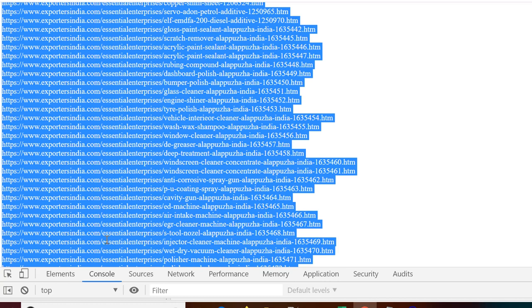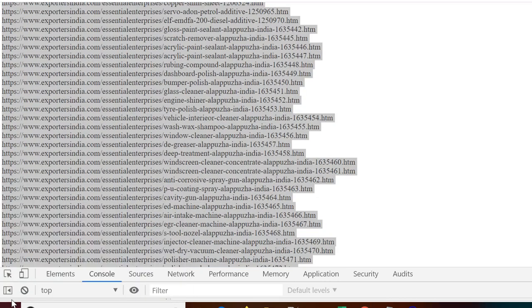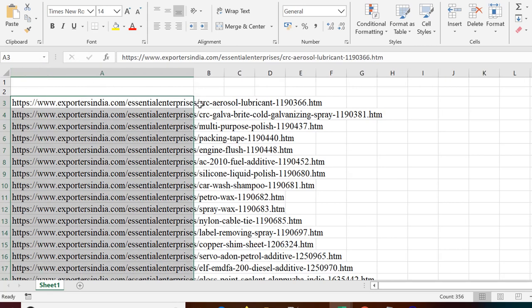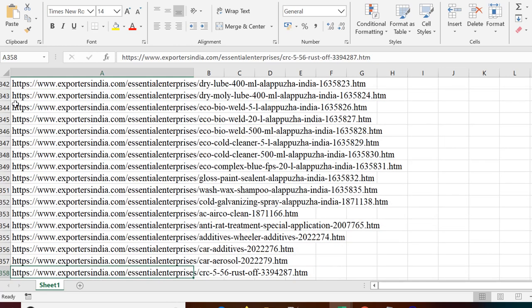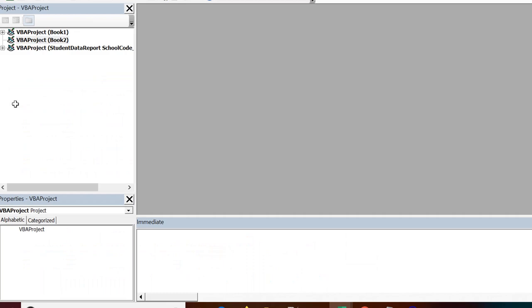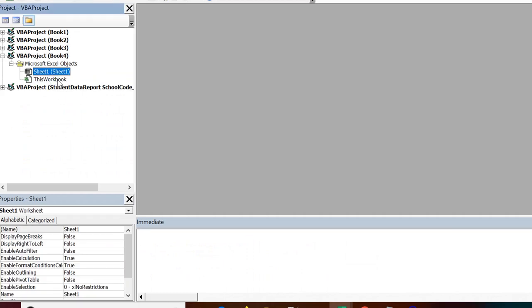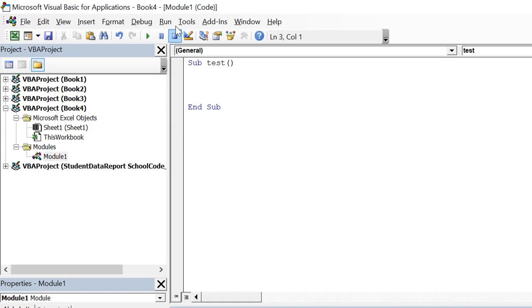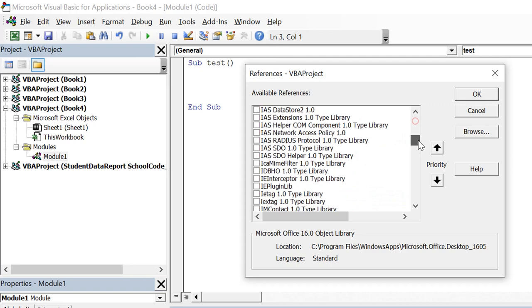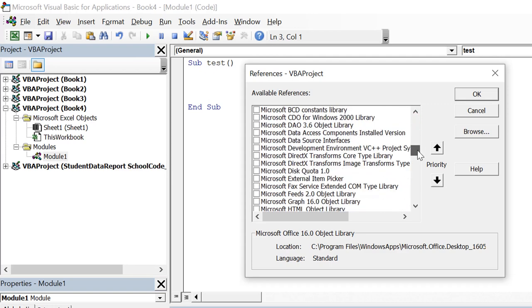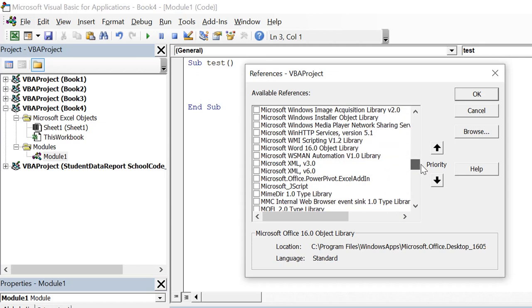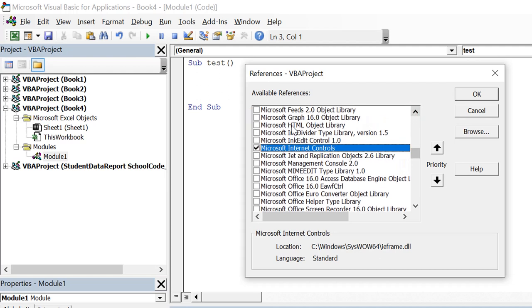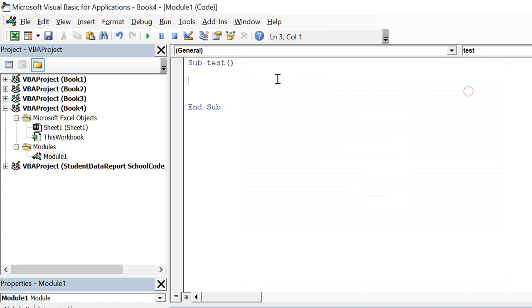Now we can go to excel and then we can paste all these urls in excel sheet. Now we have all these urls. The urls start from row number 3 and go up to 358. So we can go to vb editor and then we can create a module. And then we can add references. Like we were doing data scraping for other websites. So we will import microsoft html object library and microsoft internet controls.